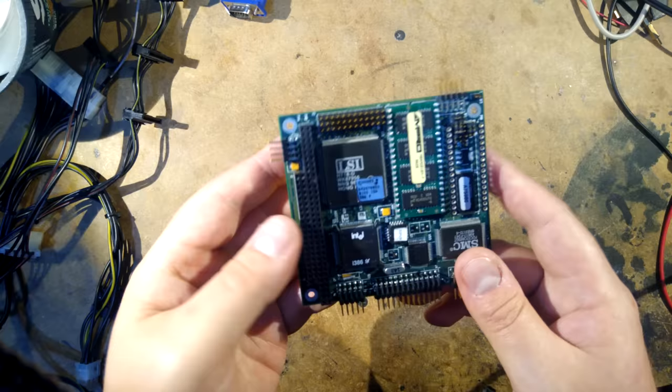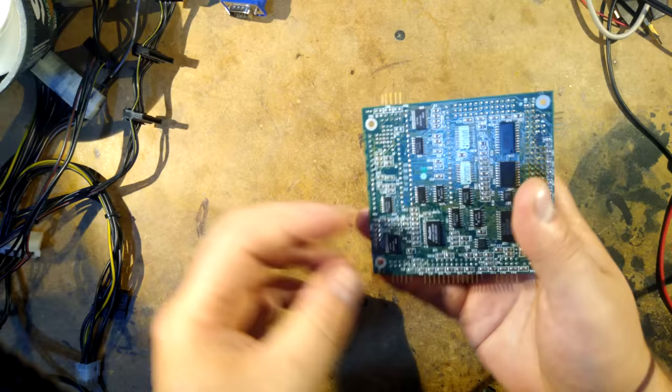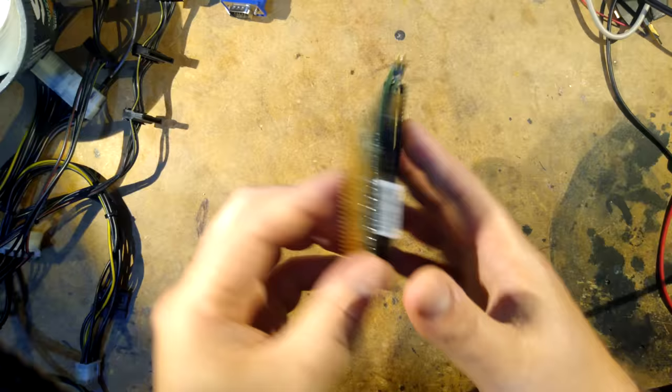Now this motherboard is in a form factor known as PC104 which was used in embedded industrial applications. So this might have been in a factory installed in like an electrical box running some heavy piece of equipment or doing data logging or that kind of thing.